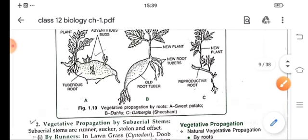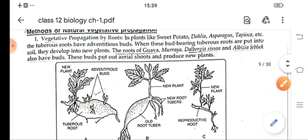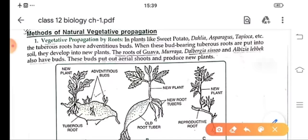Let's start with vegetative propagation by roots. In this type of reproduction, the plant buds bear tuberous roots and these roots develop into a new plant. For example, in sweet potato, dahlia and muraya, these buds have aerial shoots and they produce new plants. These plants have tuberous roots and they give rise to new plants from these tuberous roots.